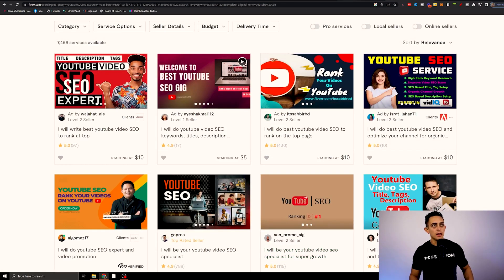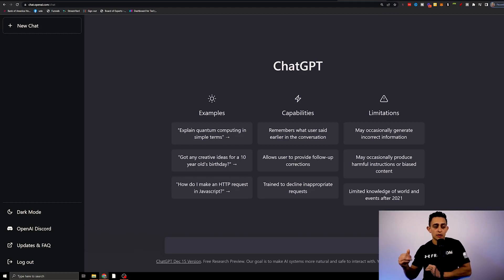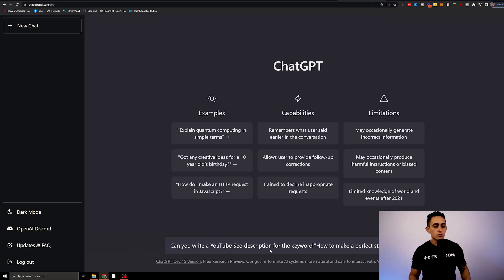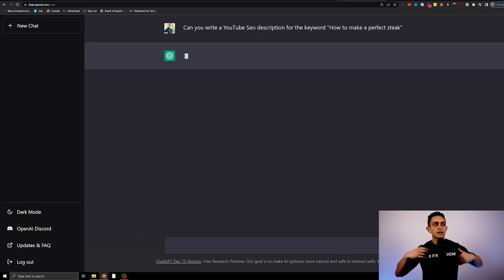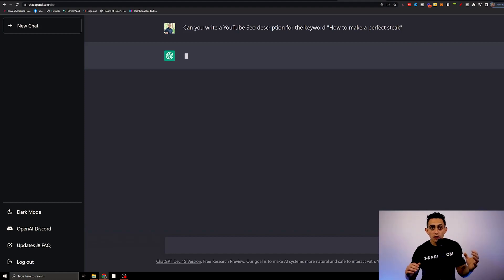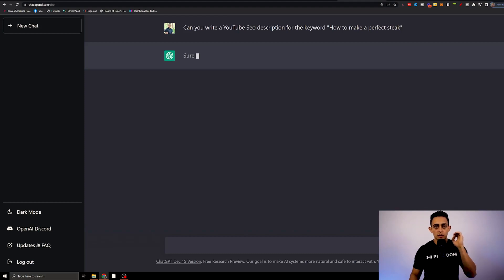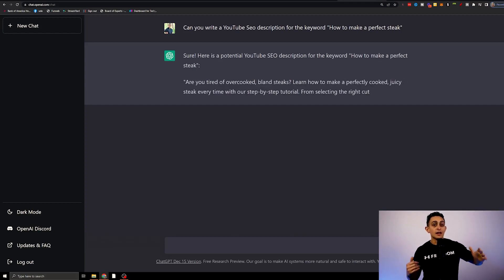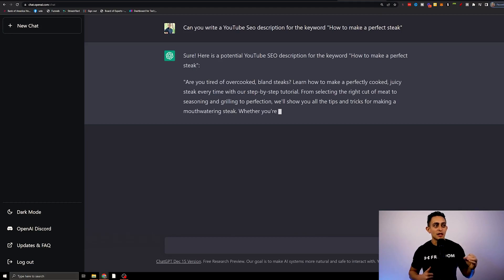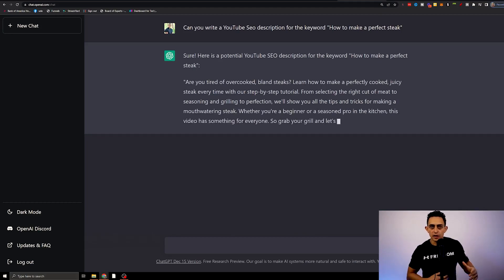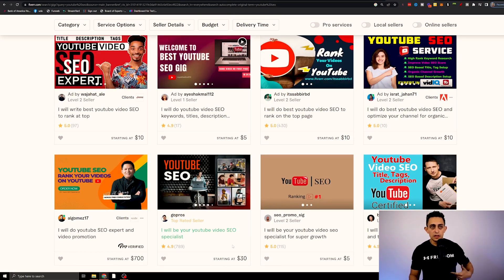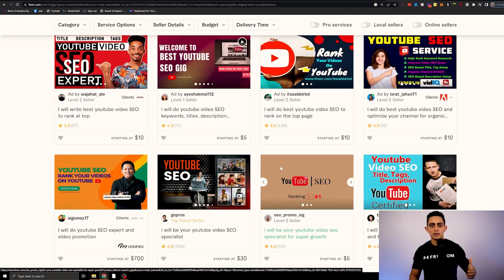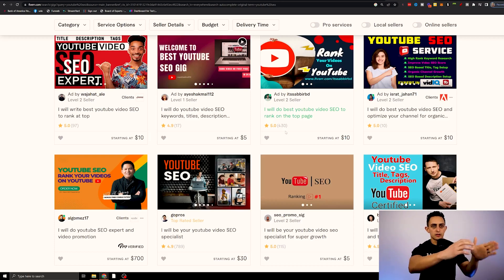I'm going to go back to the software and ask it to write a YouTube SEO description. I'll say 'can you write a YouTube SEO description for the keyword how to make a perfect steak?' — just as an example. It's going to take a bit to think about it and then start spitting out a perfect YouTube SEO description. As you can see, it says 'sure, here's a potential YouTube SEO description for the keyword' and it literally gives me a long description, which is super cool because now I can go and charge $15, $20, $30 for something that just took me a few seconds.